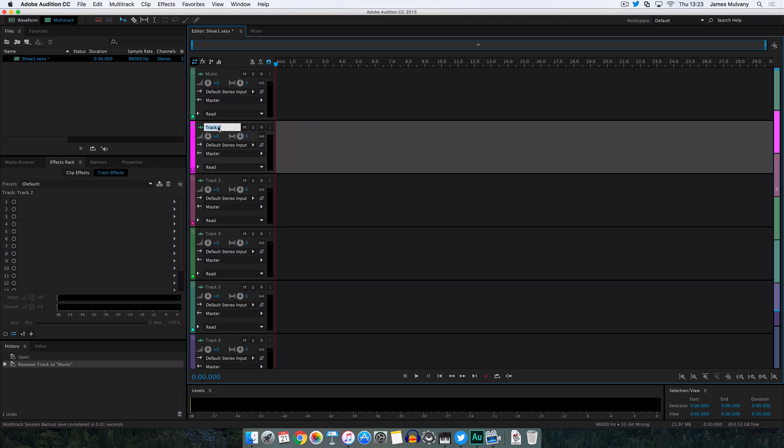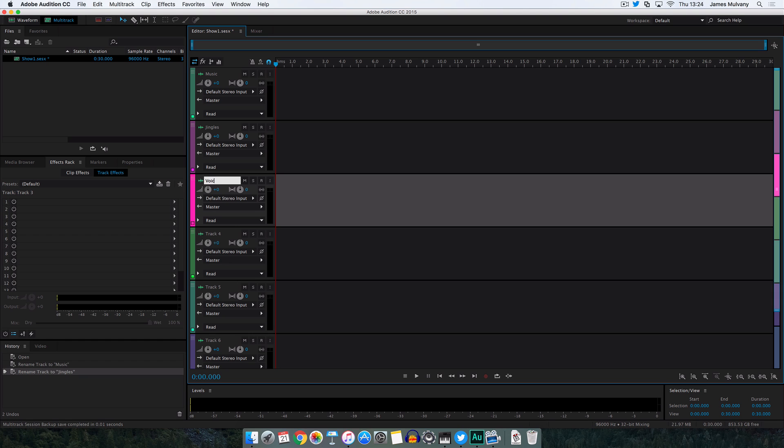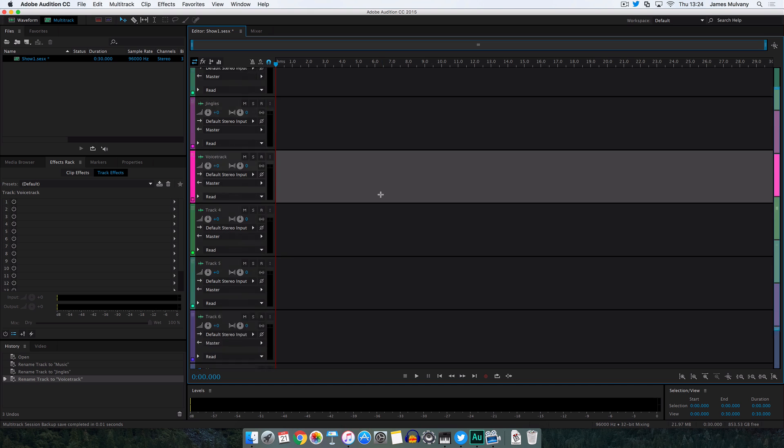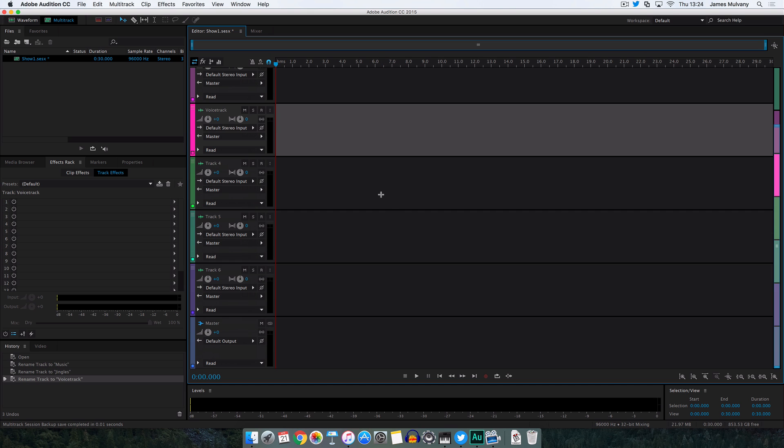We're going to add jingles or sweepers to the next layer, and then finally we're going to add a voice track. I'm going to record a sample of me speaking to go in between two different tracks, and that's pretty much how at a basic level you'd structure a radio show. You can have as many different tracks as you want.